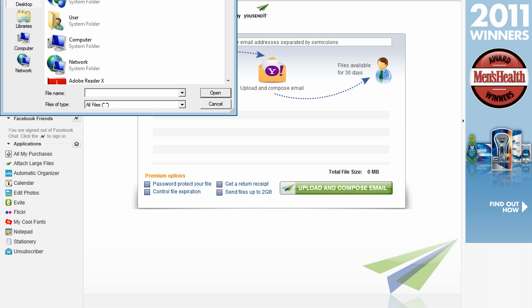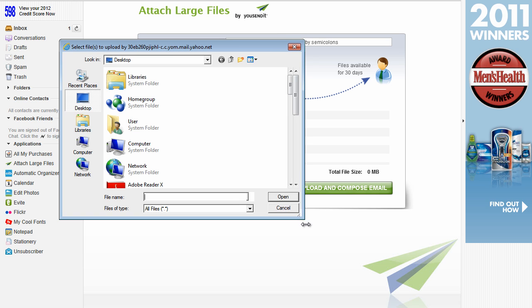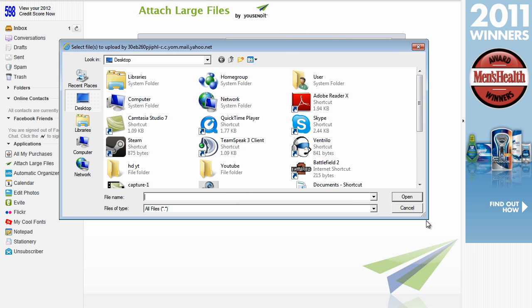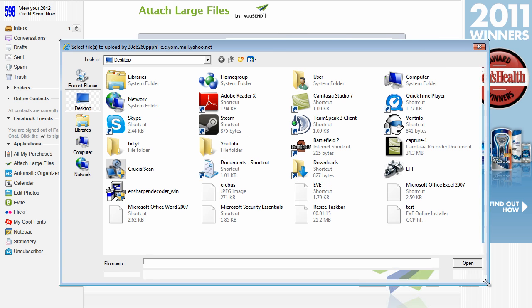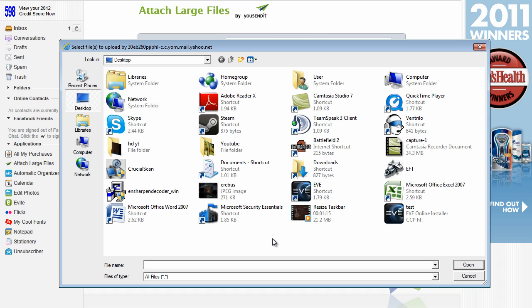And basically, what this is going to do is open a box prompting you to select a file that you want to send. So once you've got yourself situated with the file you want to send, and if you're using the free version, remember again, you can only send up to 100 megabytes. Go ahead and click on that 100 megabyte file and make sure it's in the file name box and click on open.